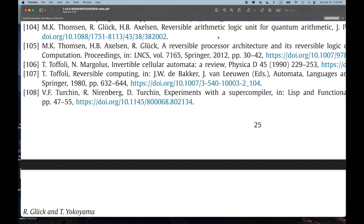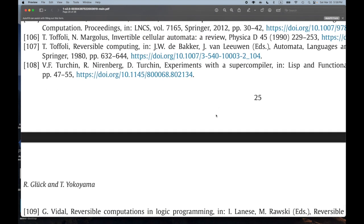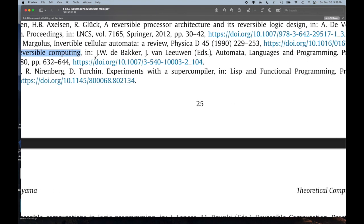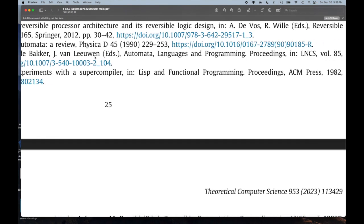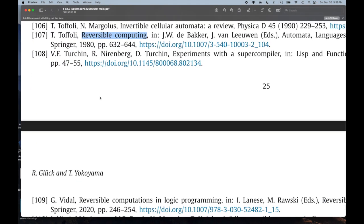I think people have done reversible adders and half adders — should look that up. 'Invertible Cellular Automata Review' — so if you want to know about invertible cellular automata, here's your chance. That's Toffoli. There's also Toffoli gate, reversible computing, 'Tomata Languages and Programming,' 1980. And here we have Turchin again — VF Turchin: 'Experiments with a Supercompiler in Lists and Functional Programming.'